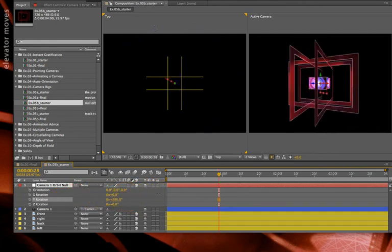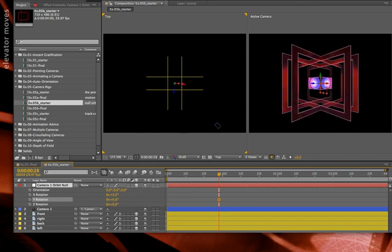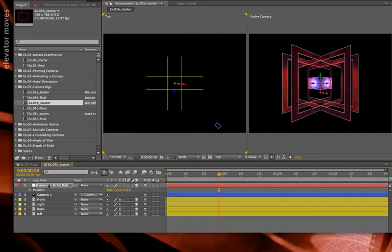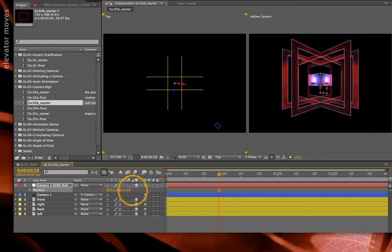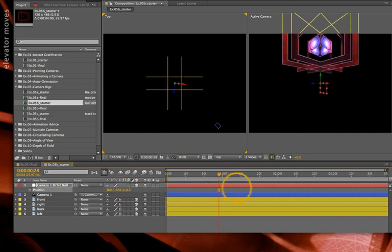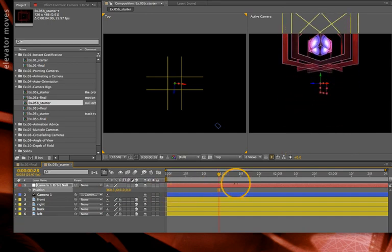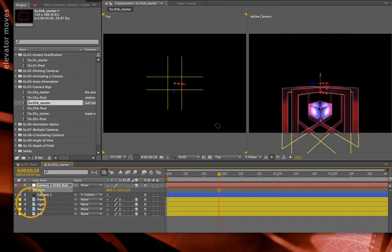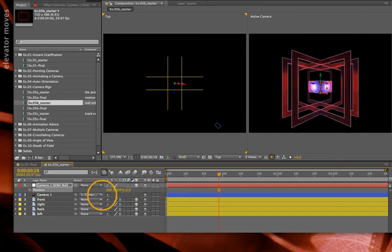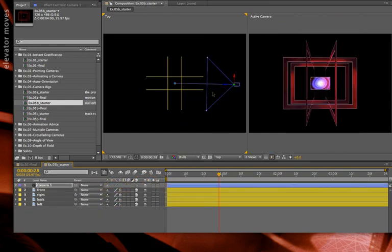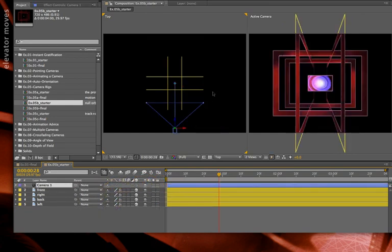There are a couple of tricks to using an Orbit Null rig effectively. One is that if you want the camera to go up or down, you actually want to move the null object up or down. I'll type P for position, scrub the Y position, and now I have basically an elevator effect that pulls the camera perfectly up and down while perhaps orbiting it as well. I'm going to undo back to where I was.